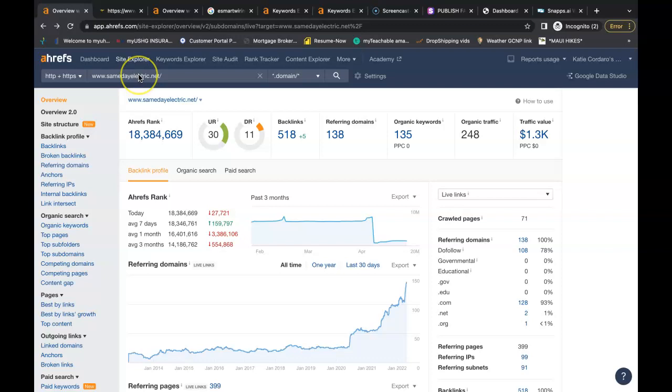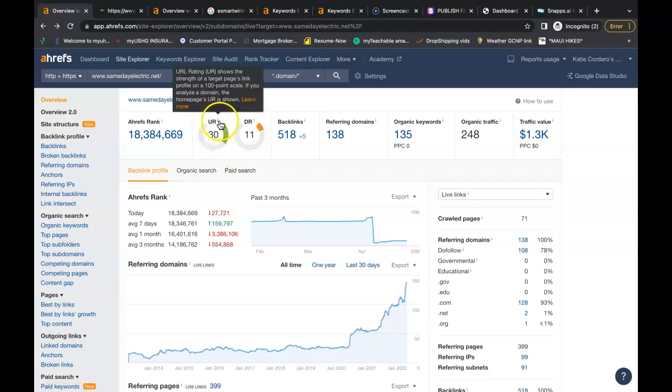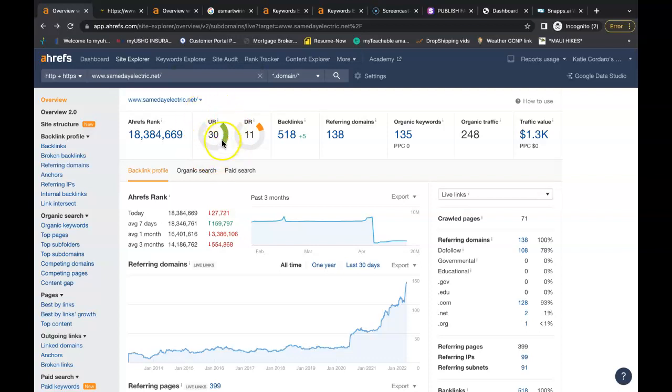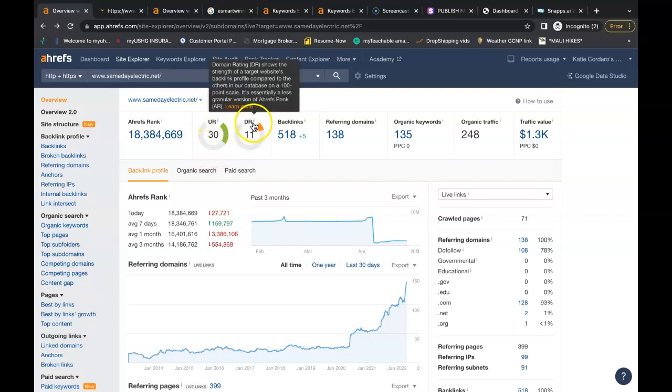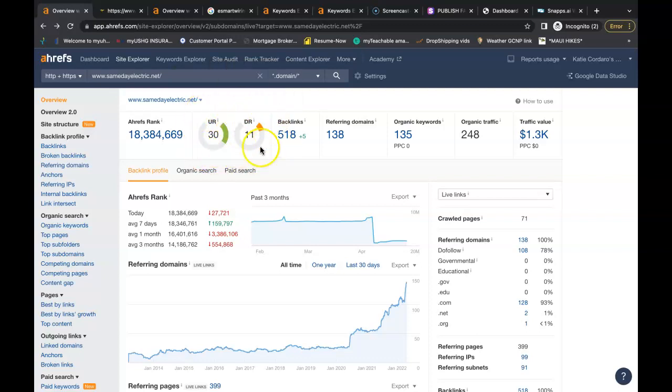Now there are free tools that you can use for this. If you just Google backlink checker or keyword finder, you can find the free tools that you need. So this is the URL, right? This is how powerful their website is, this is the domain rating. This is how trustworthy their website is. You actually want these two numbers as close together as possible. You want to shoot for a ratio of one.